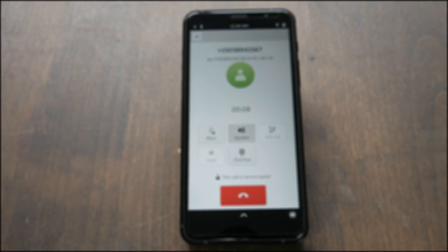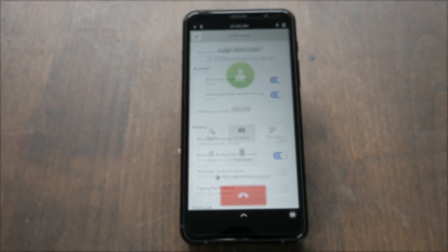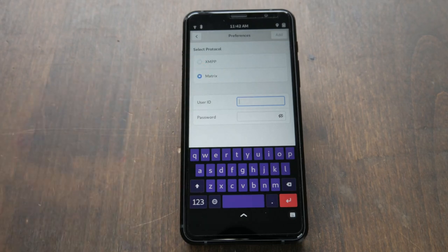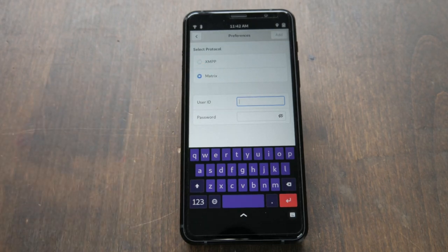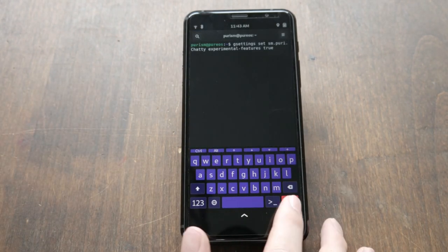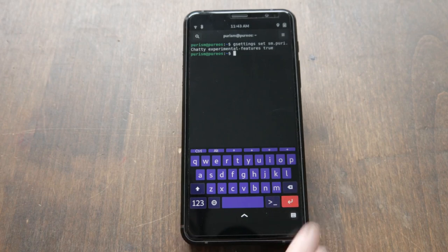The Matrix protocol, in use by element.io, has made its way into chats. While the support is still in testing, you can already enable Matrix Chat and test it out.